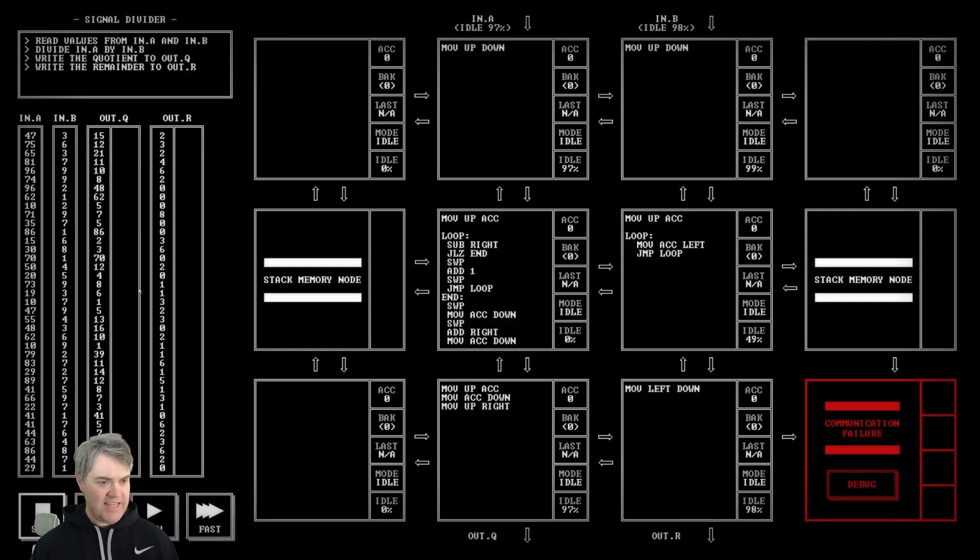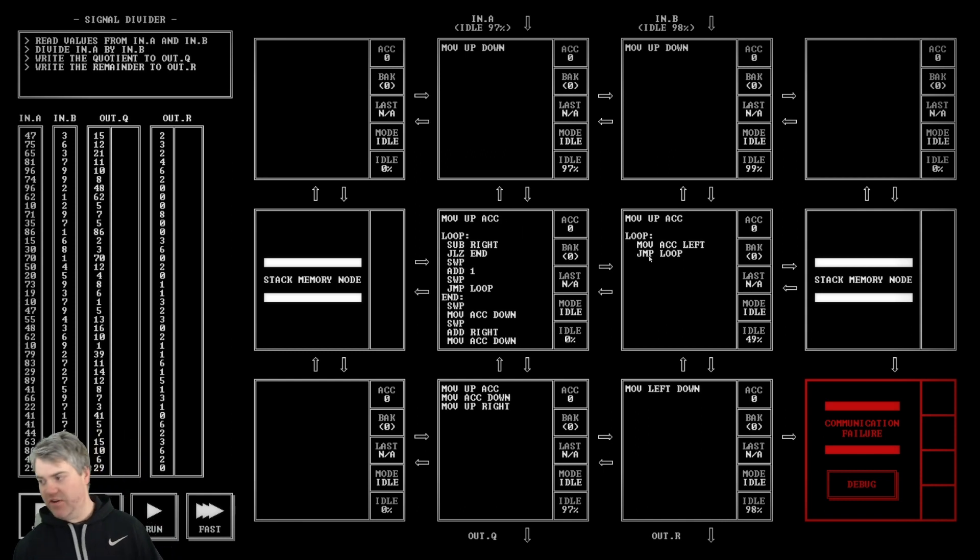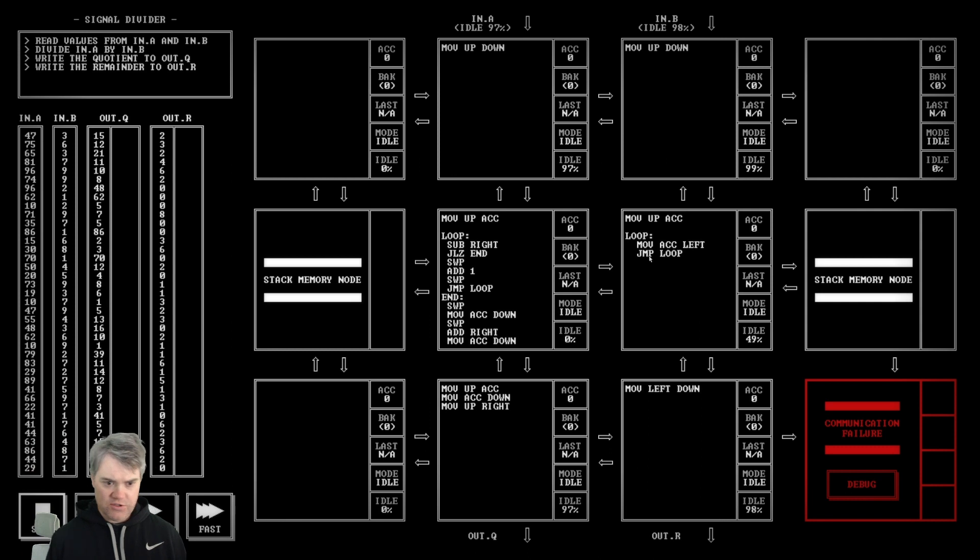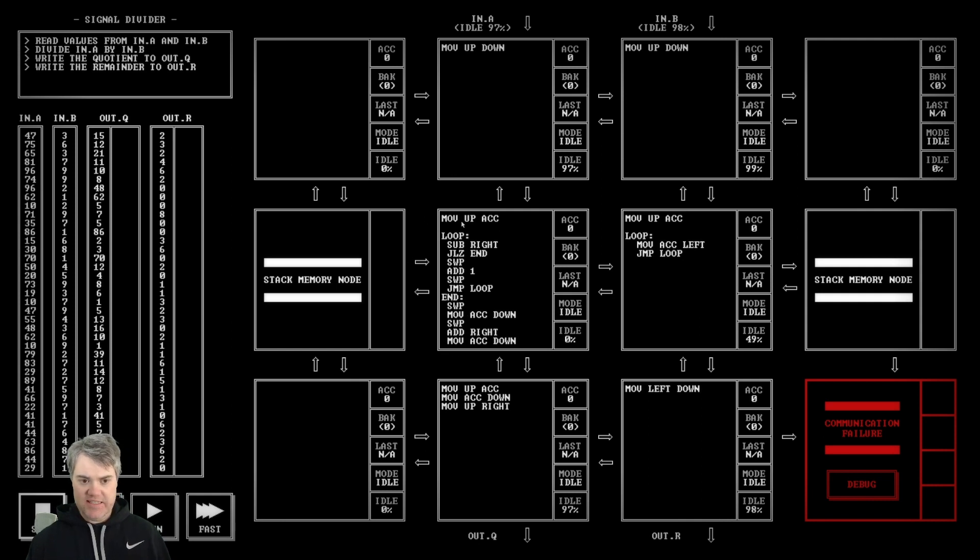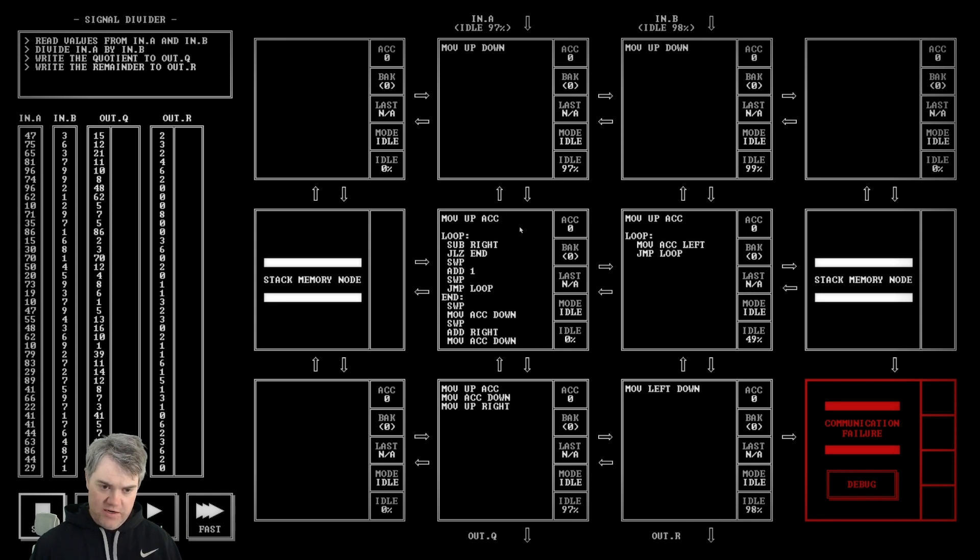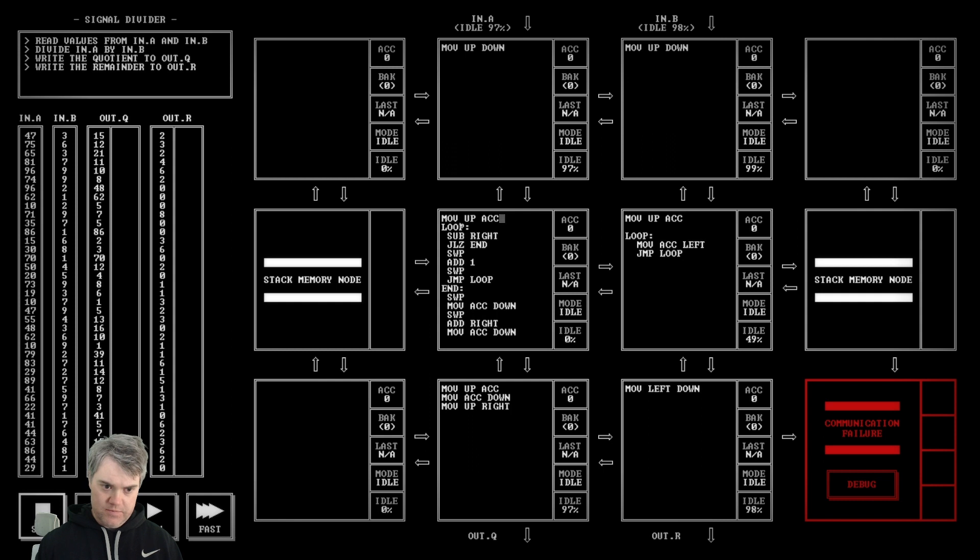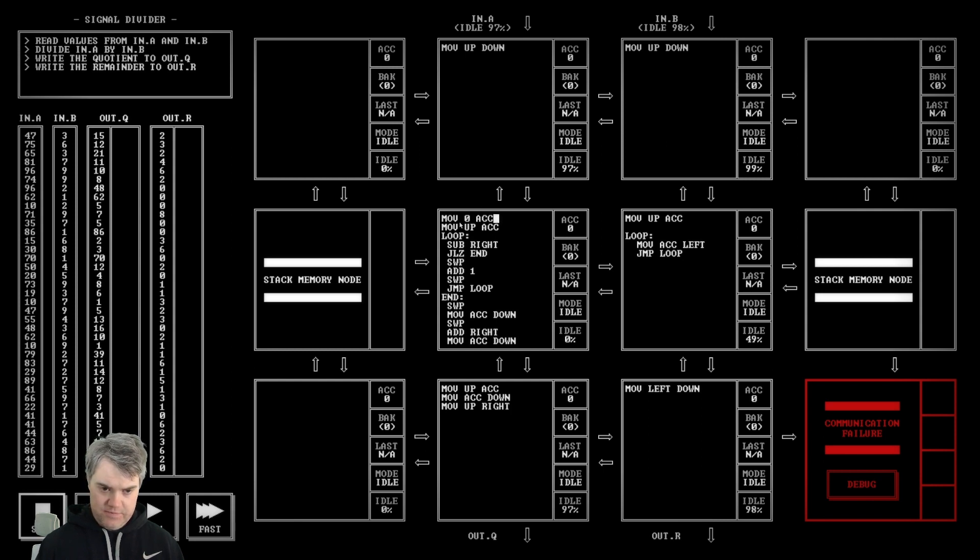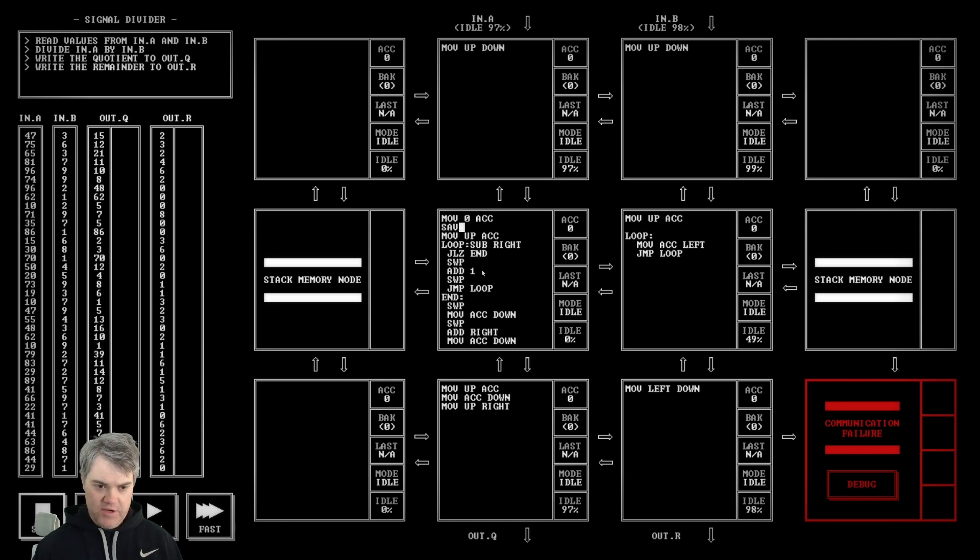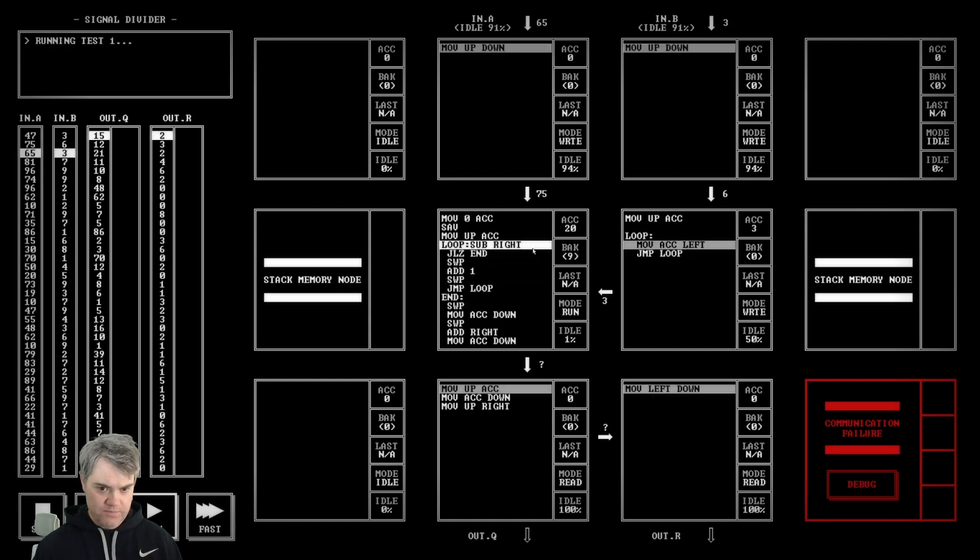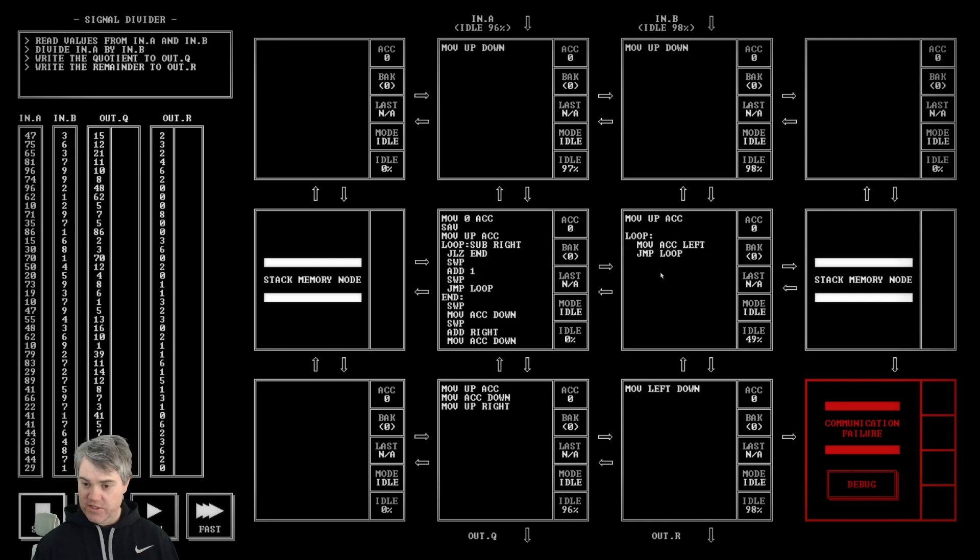And our fifteen is correct. Now we have this negative one here and that's really interesting, right? Because if we swap, move this down, swap again... we add right, and then we move ACC down. Now this is the quotient that we have, right? So we moved up ACC, we move ACC down, and then I want to move up right and then move left down. So if we do that... oh, we're not resetting properly, I don't think. And this is an infinite loop, so we're closer but it's not that great.